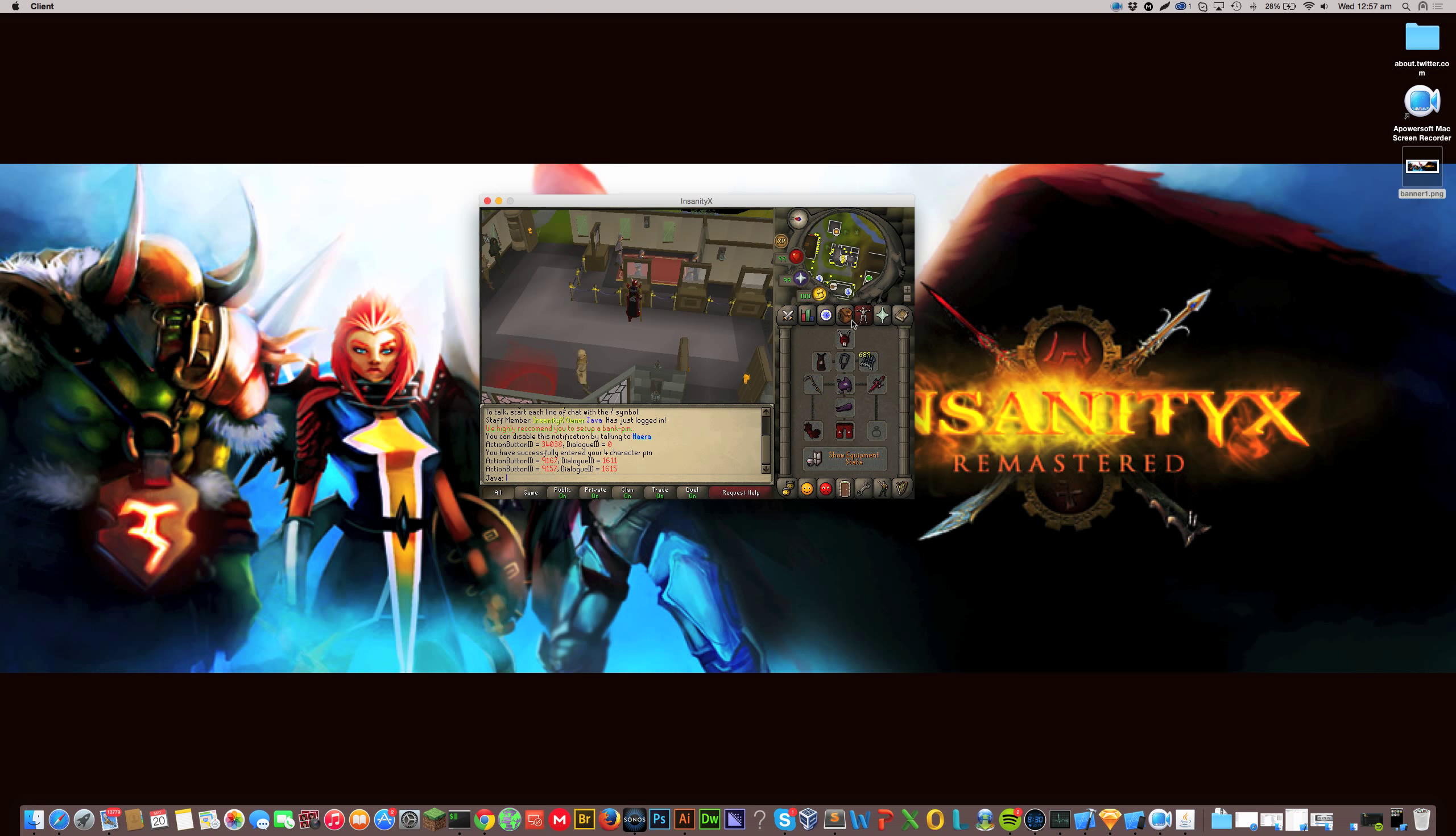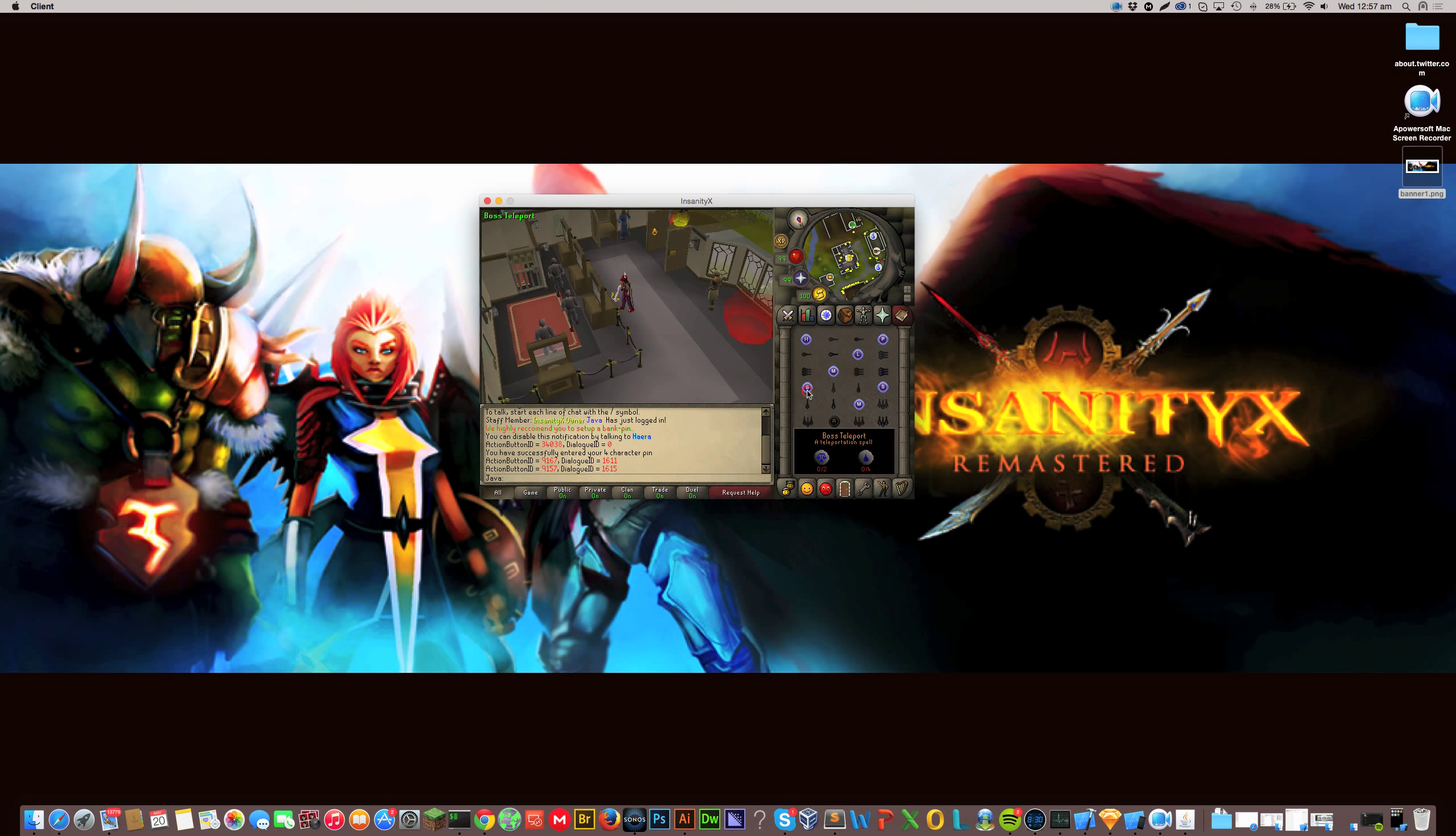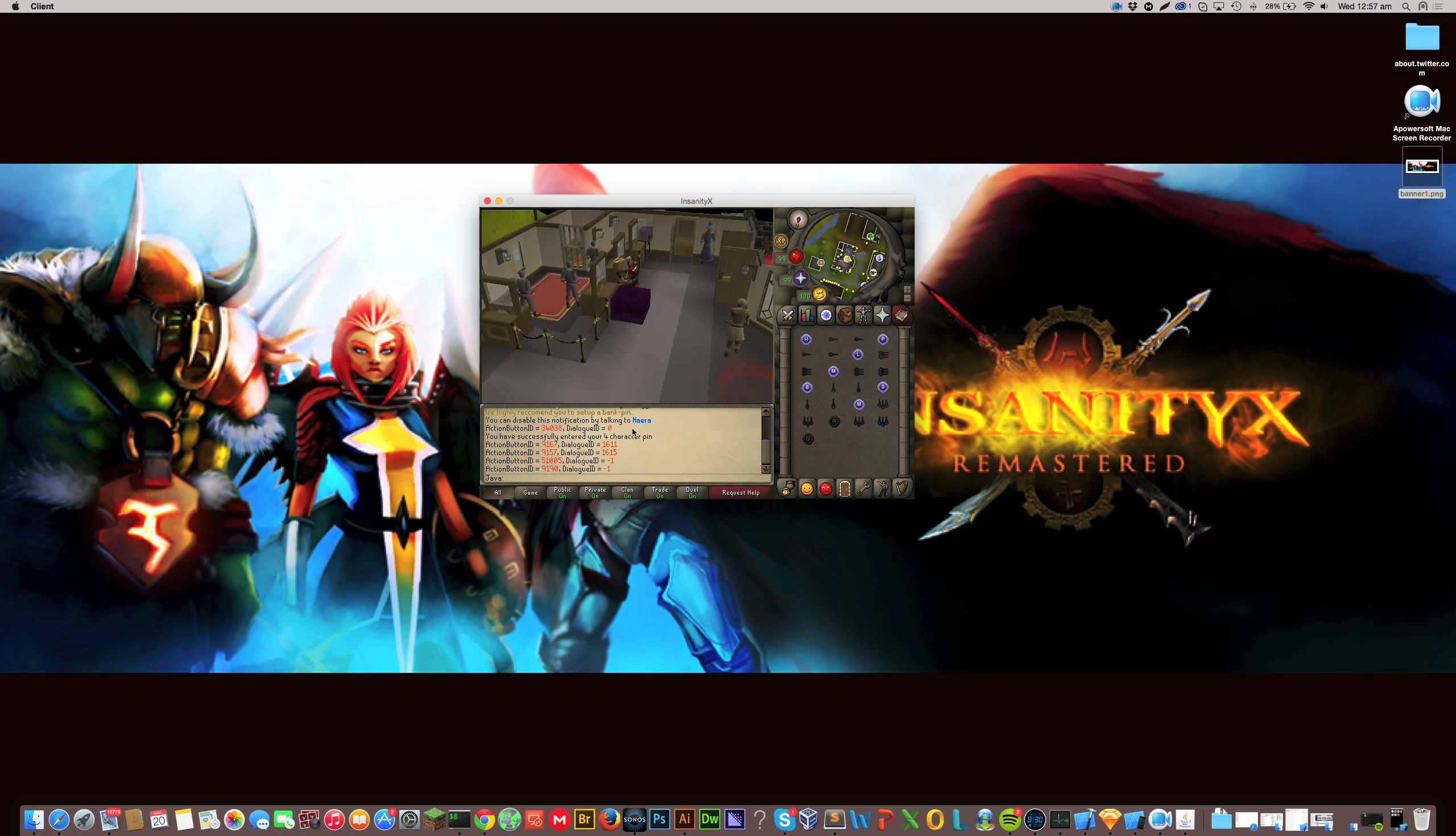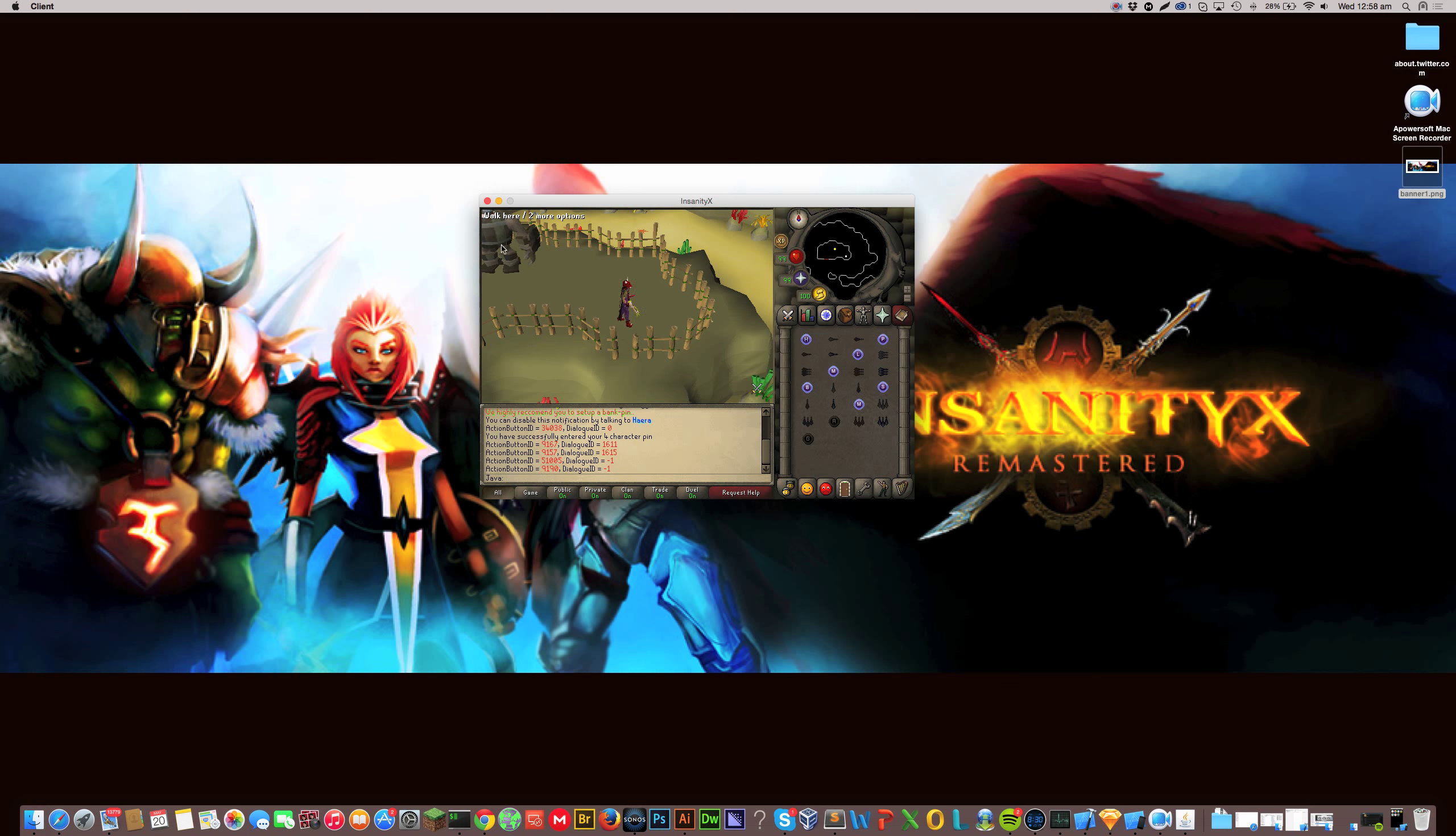So I'm not the best PKer or PVMer or anything like that, but I thought I'd give it a go. So we'll go to bosses. Let's go to barrel chest.